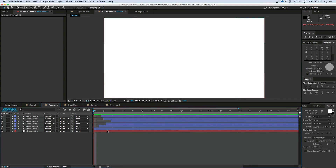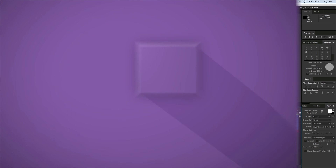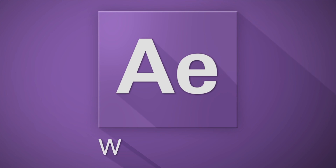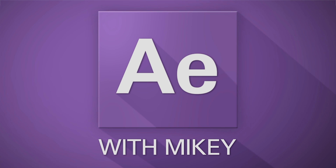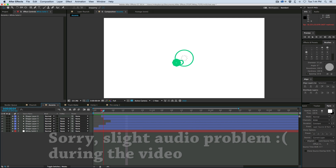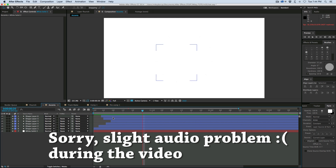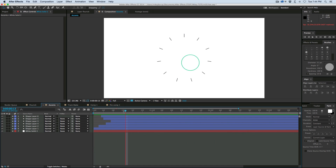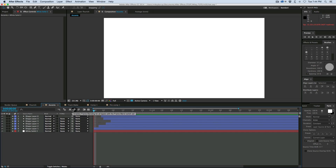Hey, this is Mikey with another After Effects tutorial. Today I want to teach you how to create these little vector accents. Now, I know there's been some other tutorials out there that kind of cover this. The way I do it is different, and I think it's a little bit easier, maybe a little bit more customizable. It's good to know multiple ways of doing things because you might pick up some new tricks. The more tricks you have in your bag, the easier it is to do things when you need to.